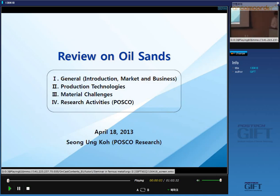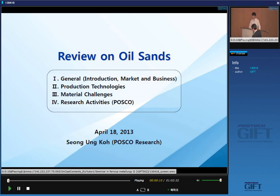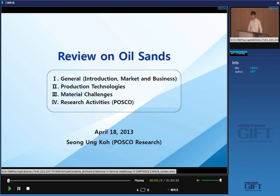Thank you. Good afternoon. My name is Goh. It's my honor to be here today, but I'm a little bit nervous because this is the first time to present in front of many students and professors in a university class.